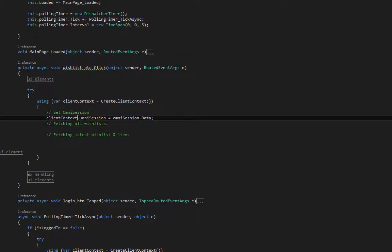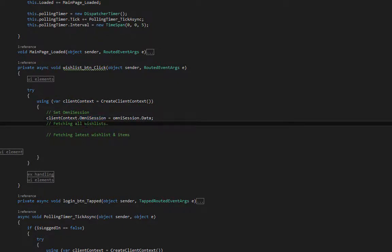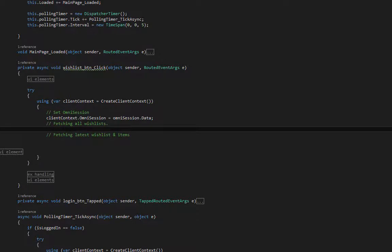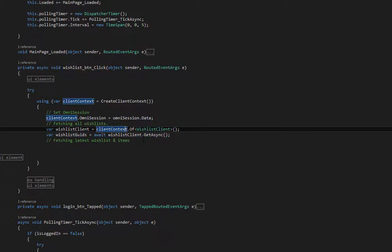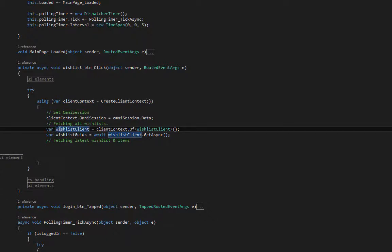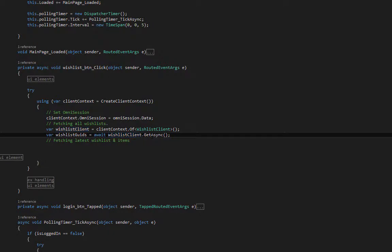We are going to fetch all the wish lists of the user, because a user can have more than one wish list. We are creating a new wish list client, which is client context of wish list client.